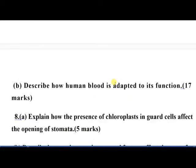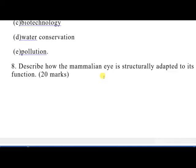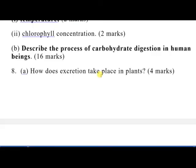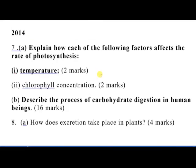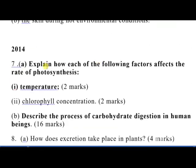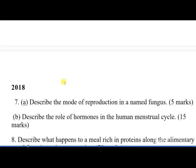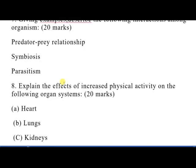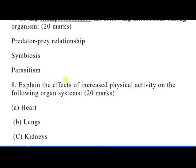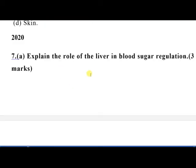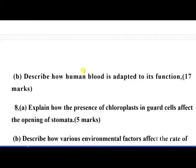That question on photosynthesis in the 2020 exam is a repeat of 2014 question 7, which asked: explain how each of the following factors affect the rate of photosynthesis. So you can see it is a repeat — confirming that past questions do recur.